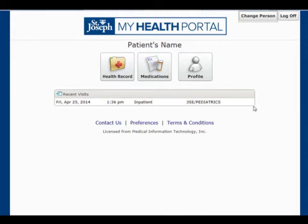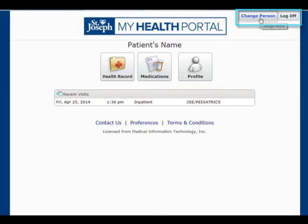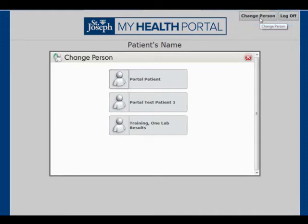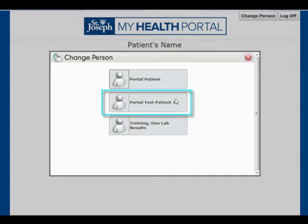To the right of the main navigation buttons, there is a button to log off or change the person. If the user has been given permission to view other people's portal account, called a proxy, the user can click on the change person and switch to another person's account.